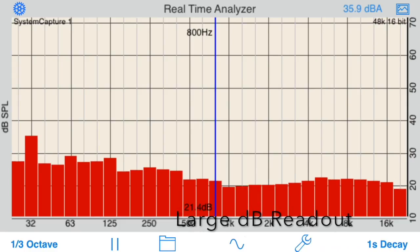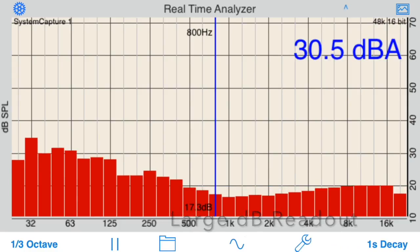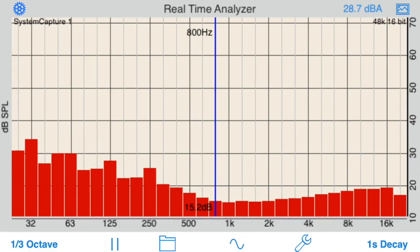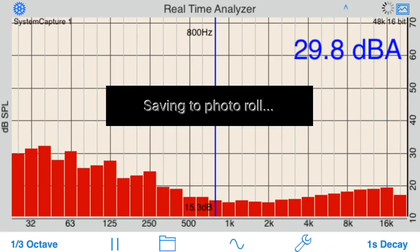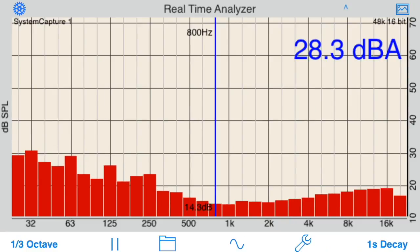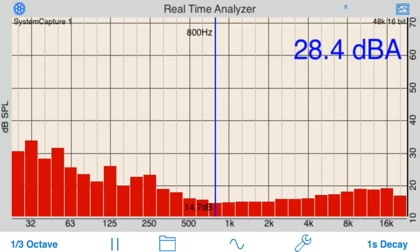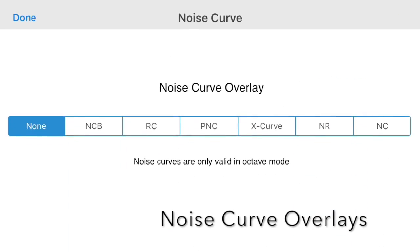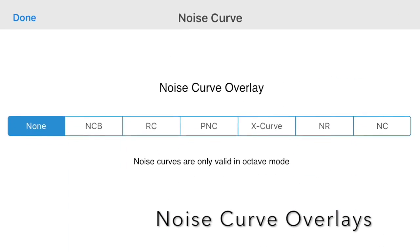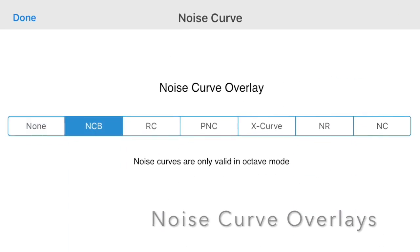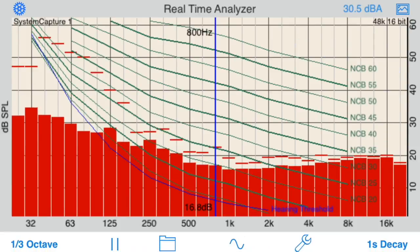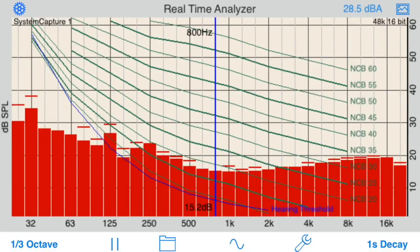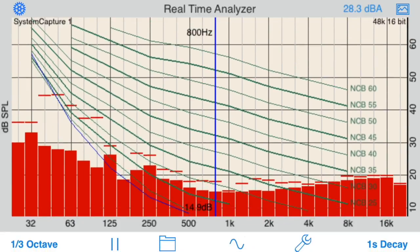Other features include the ability to see a large dB number — just tap the dB field on the top of the screen. Tap the screen icon on the upper right corner to capture a screen image to your photo roll. You can also overlay a noise curve such as NCB or PNC, or the Cinema X curve, to assist in comparing current conditions to one of these standards.